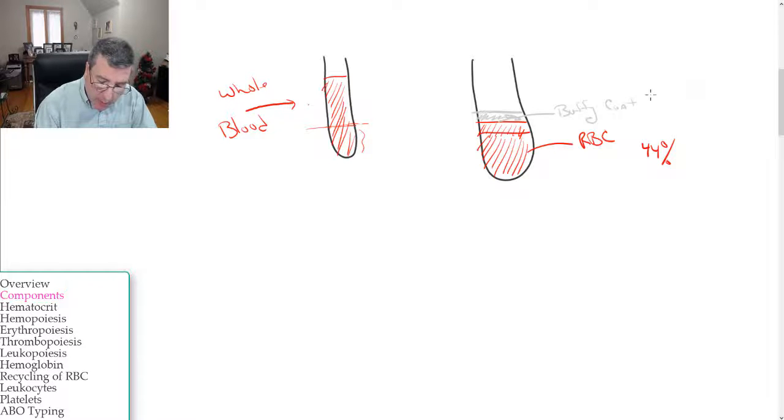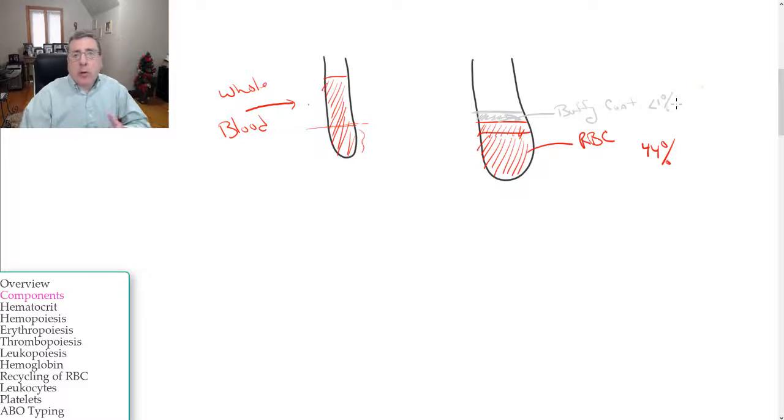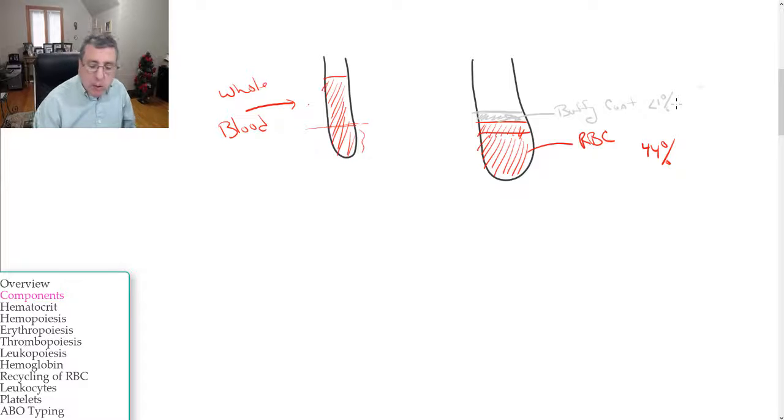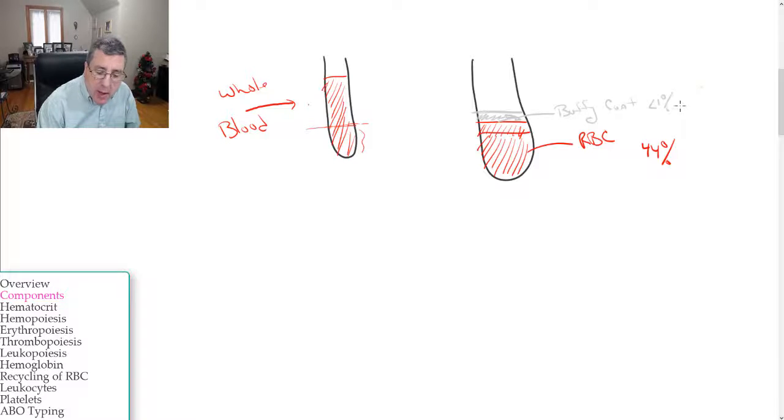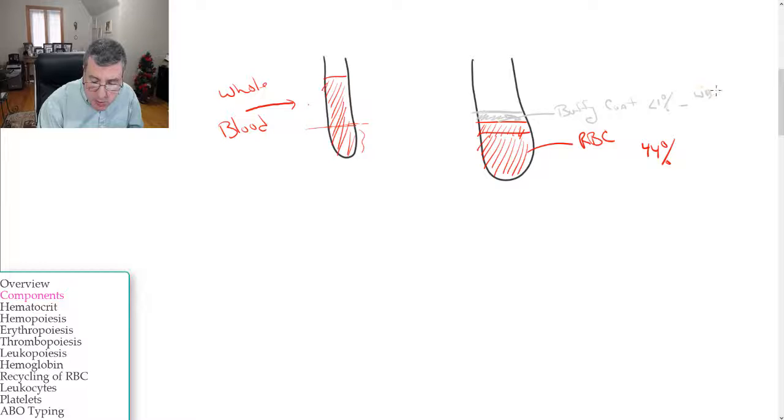And this accounts for less than one percent of the total volume of blood. What makes this up? That's going to be the white blood cells and platelets.